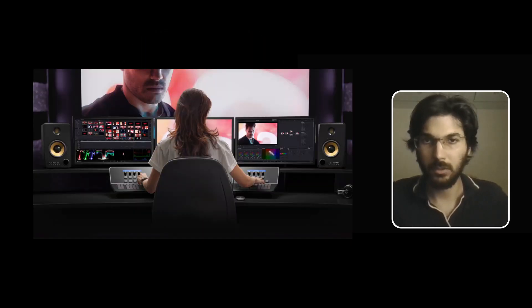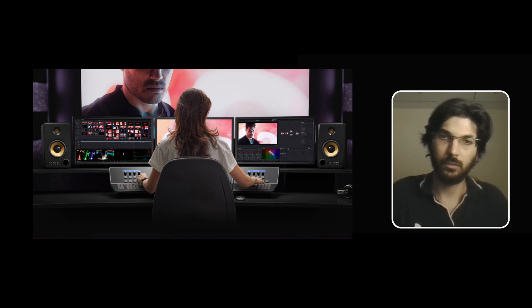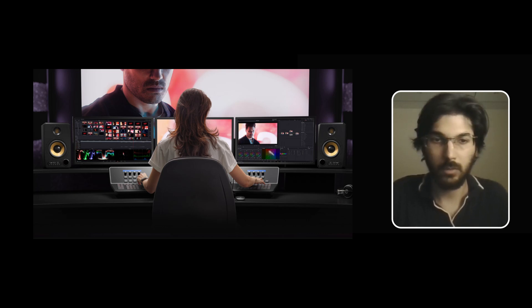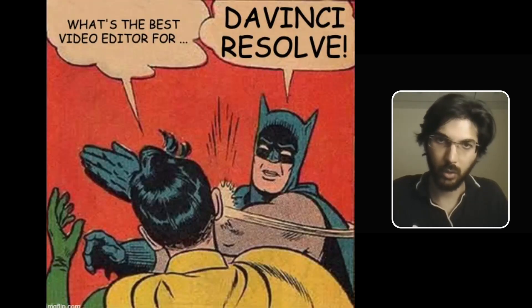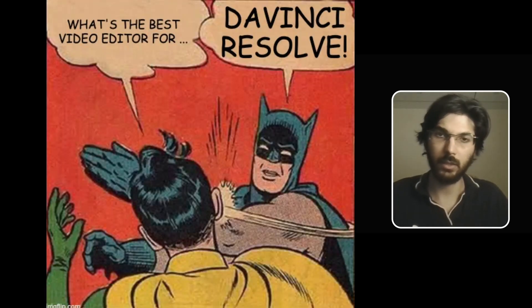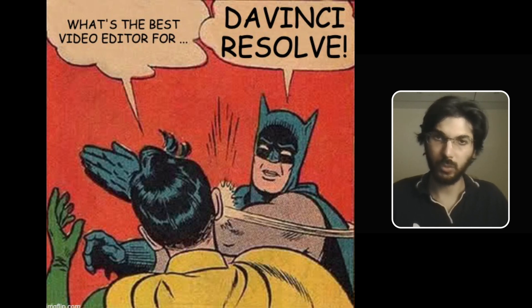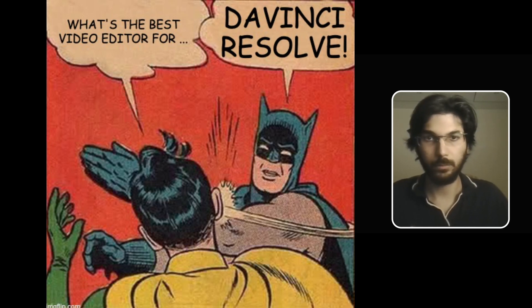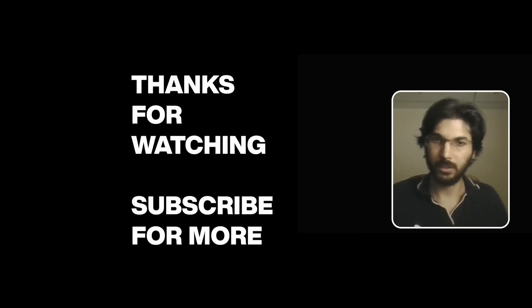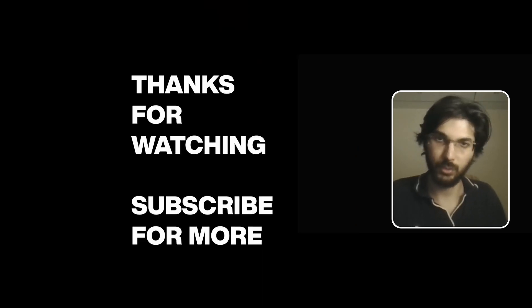This was my experience using DaVinci Resolve for the past year, and I will continue using it. For those looking to learn DaVinci Resolve, I hope this video will be helpful. Thanks for watching and I'll see you in the next one.